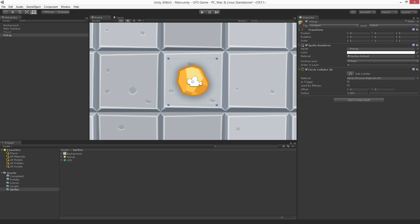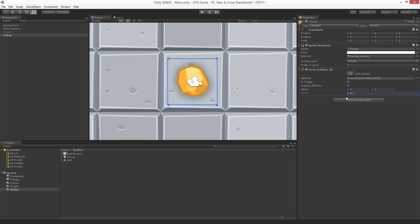Adjust the Radius property of the Circle Collider 2D so that it fits the sprite artwork visually by dragging in the Radius field. To be effective, the collectible must attract the attention of the player. So let's make the object more attractive.